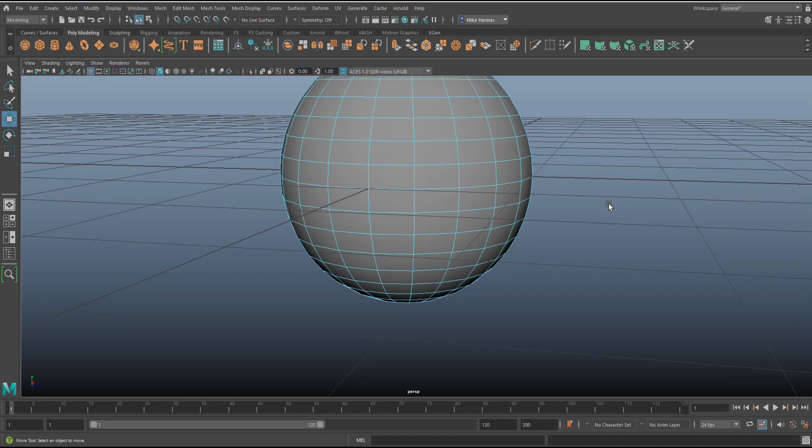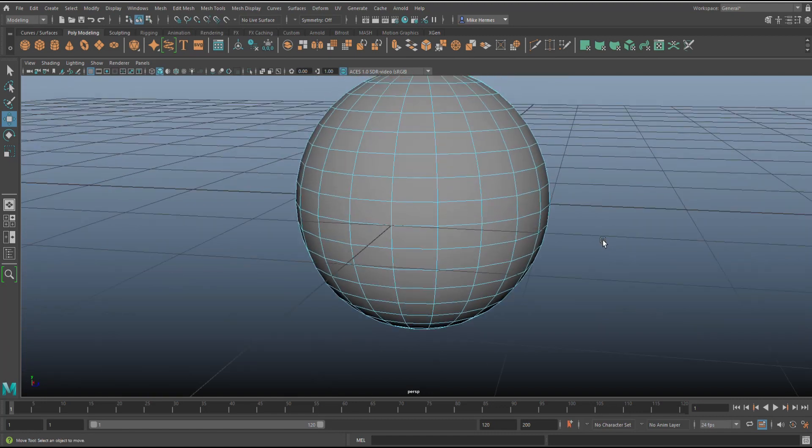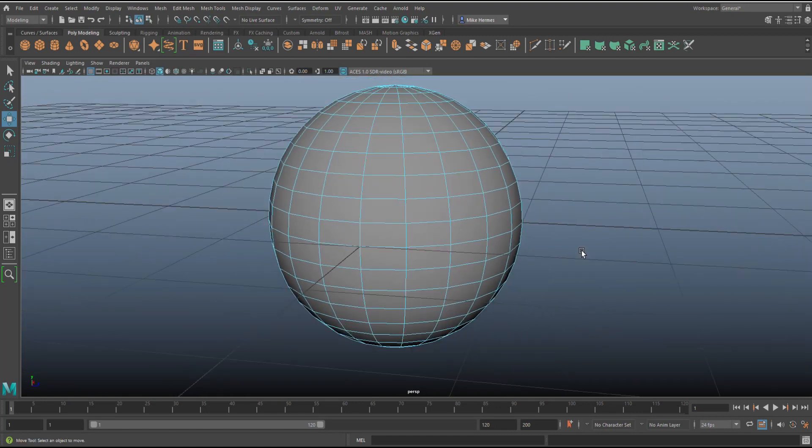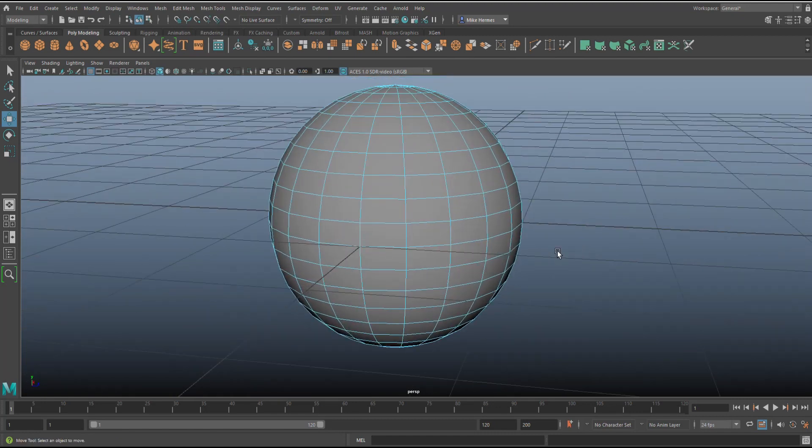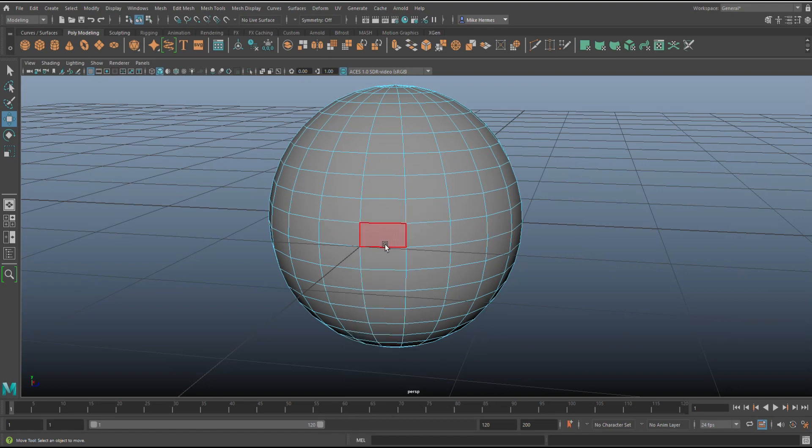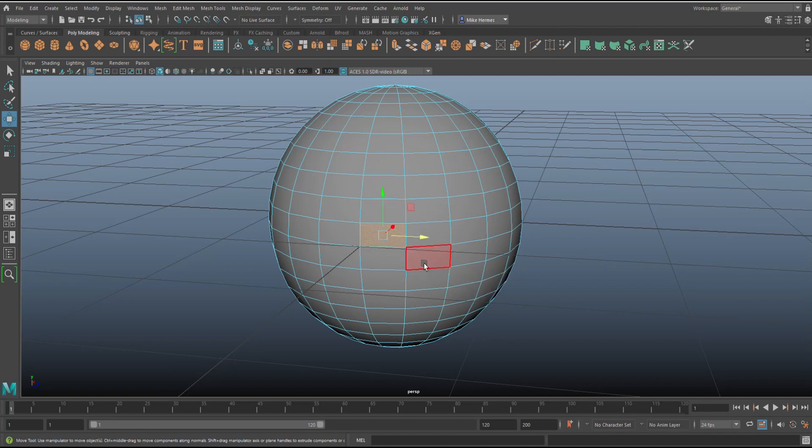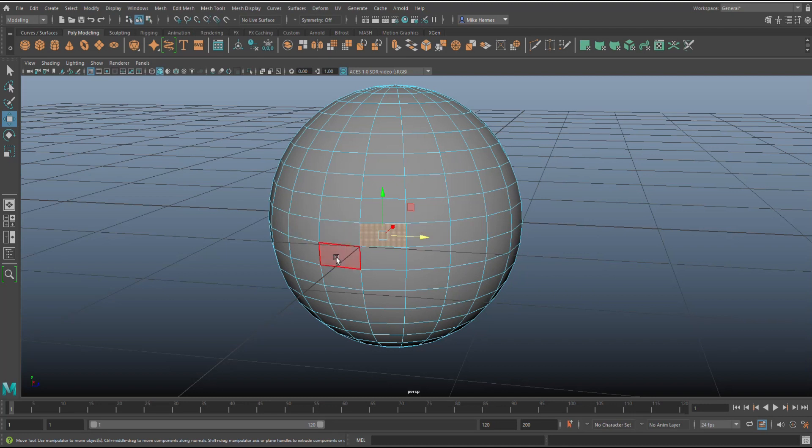Let's go through them now. I'm going to start with the most obvious and easy one. Let's say you simply want to have some faces selected. You're going to right-click, go to face, and select one of these.